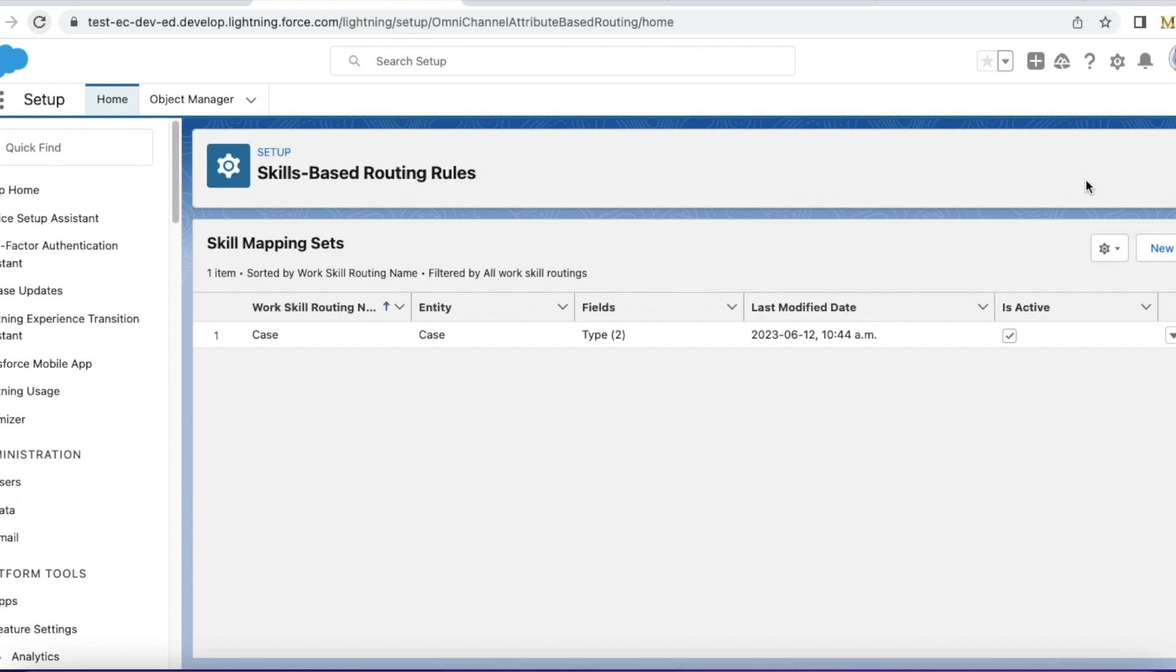We may have a scenario or a situation where the case record was created with incomplete details. Case records from web to case or from email to case. It will be updated by the agent or an admin or by a supervisor.